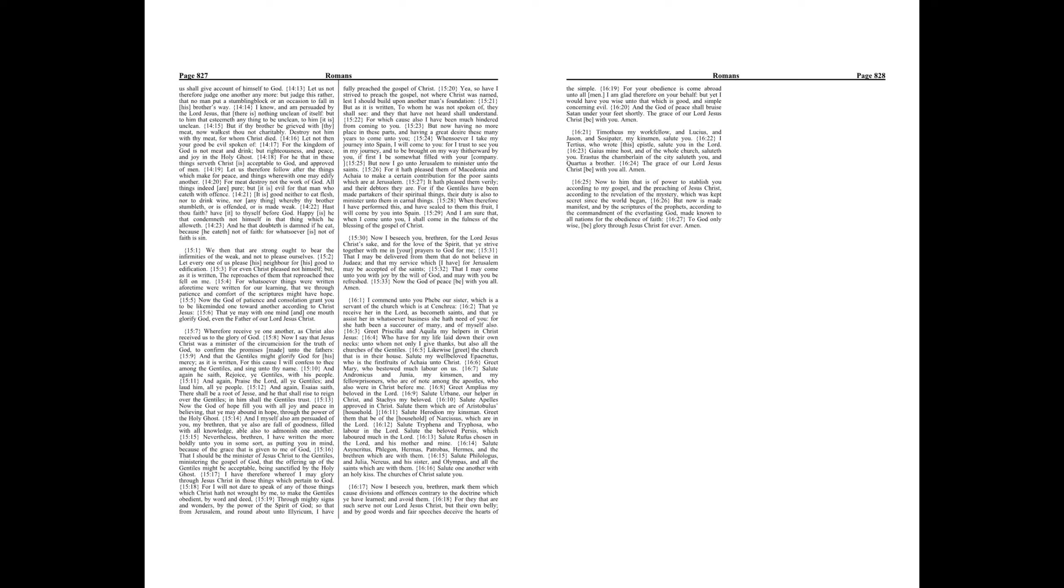That ye may with one mind and one mouth glorify God, even the Father of our Lord Jesus Christ. Wherefore receive ye one another as Christ also received us to the glory of God.